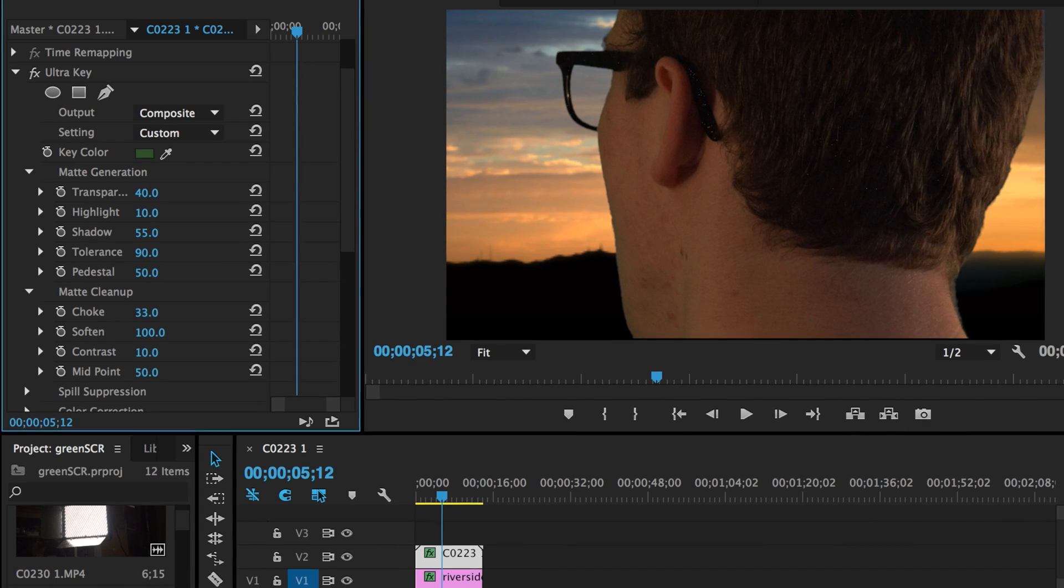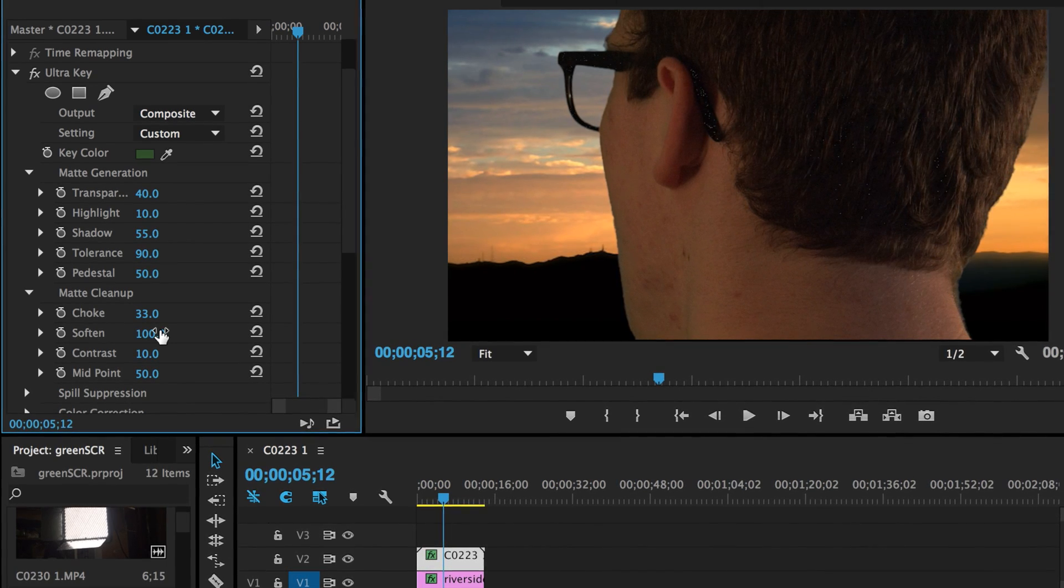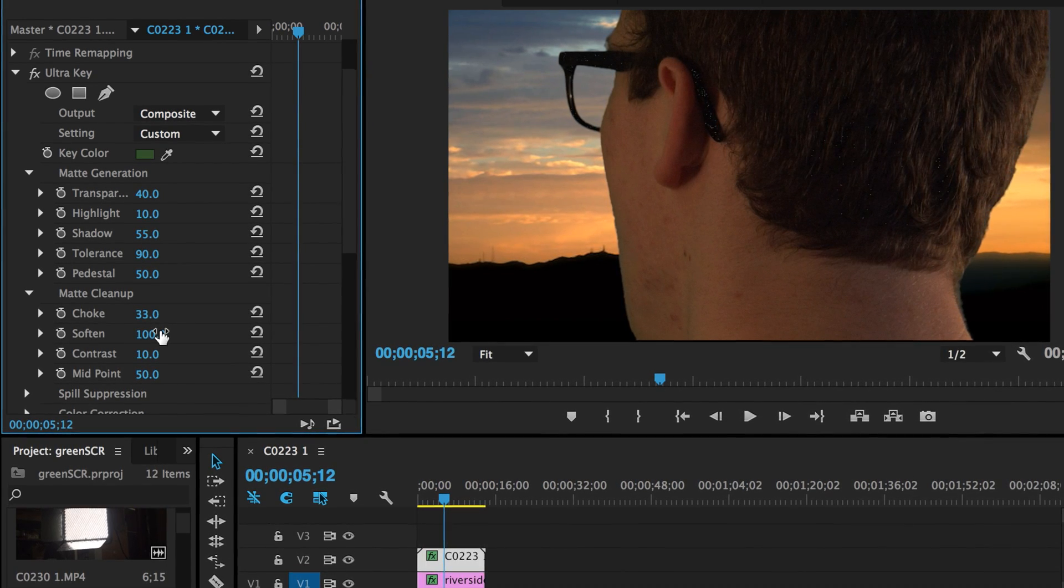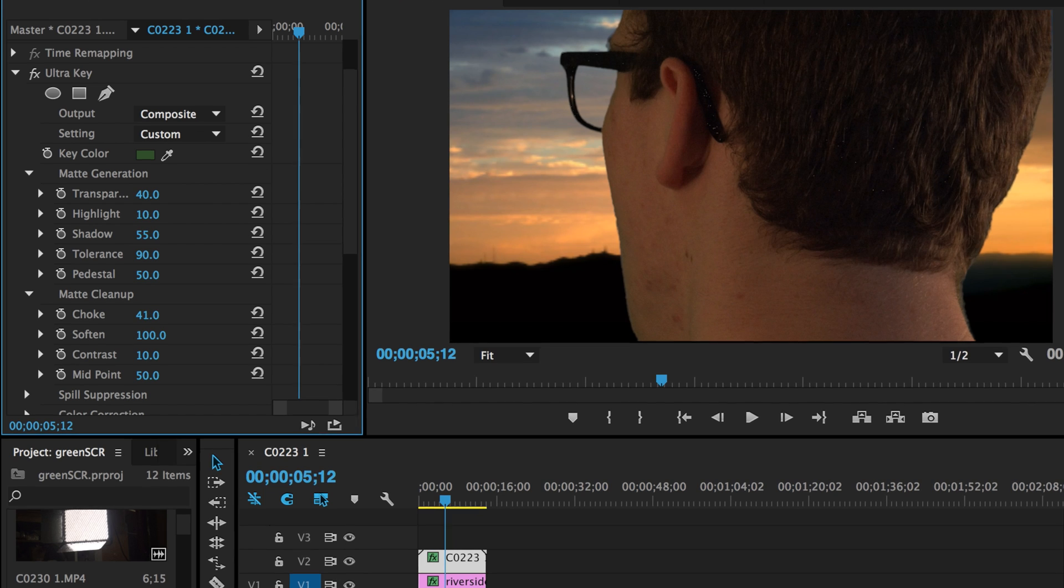Soften it up all the way. Actually, we could probably do a little bit more on the choke.